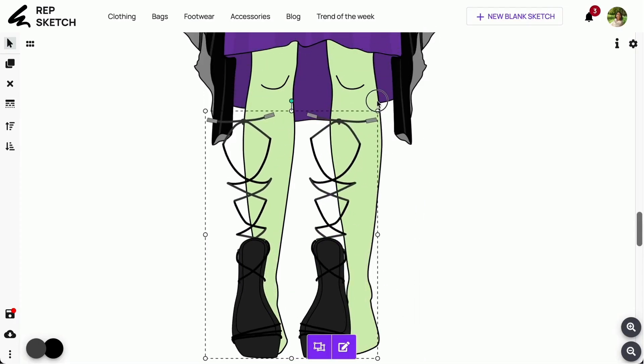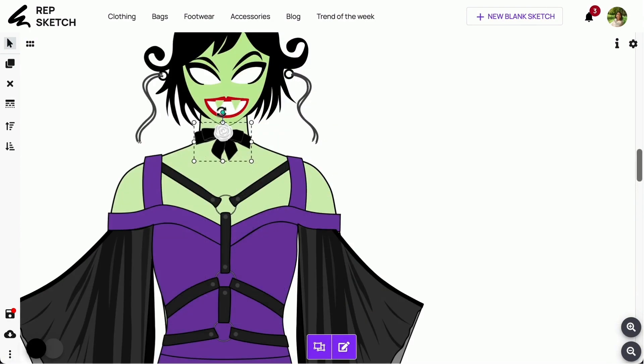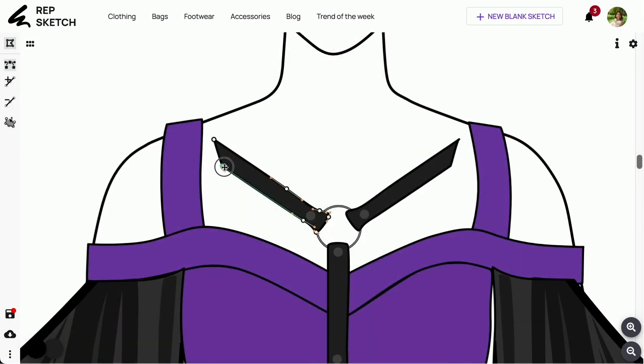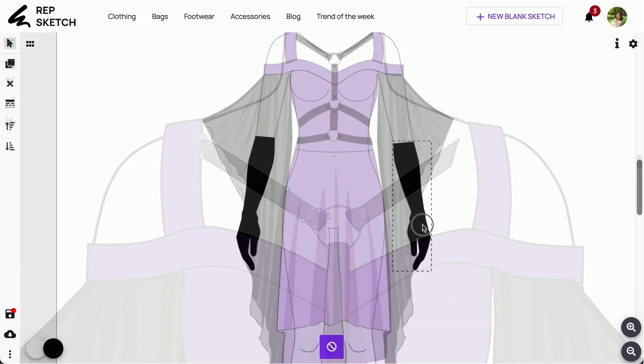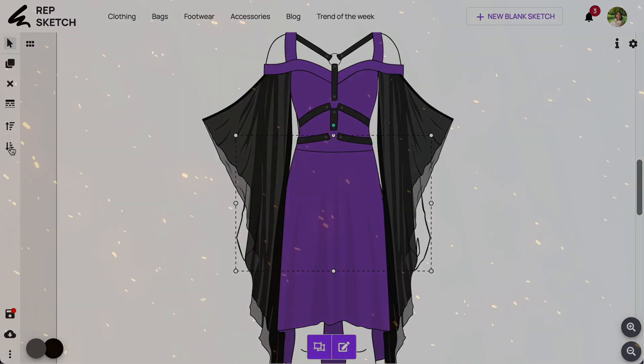Dive into this project with enthusiasm, and remember, we're eagerly awaiting your creative presence this Halloween season. Let your creativity flow, and may the spookiest design emerge victorious. Wishing you all a happy Halloween!